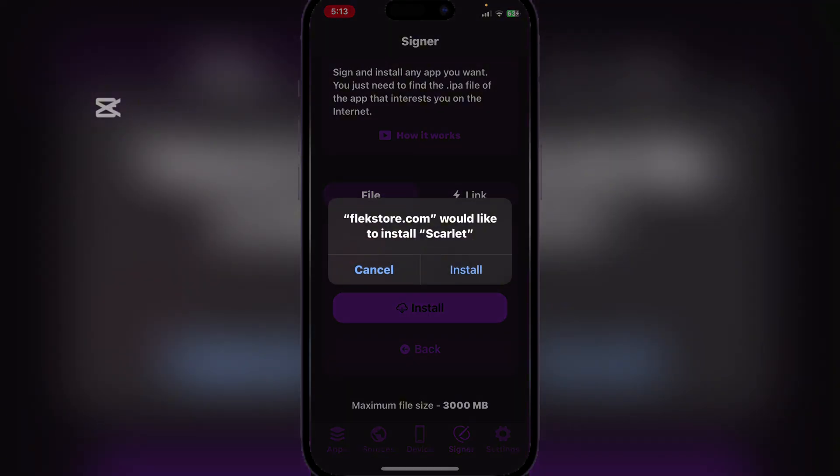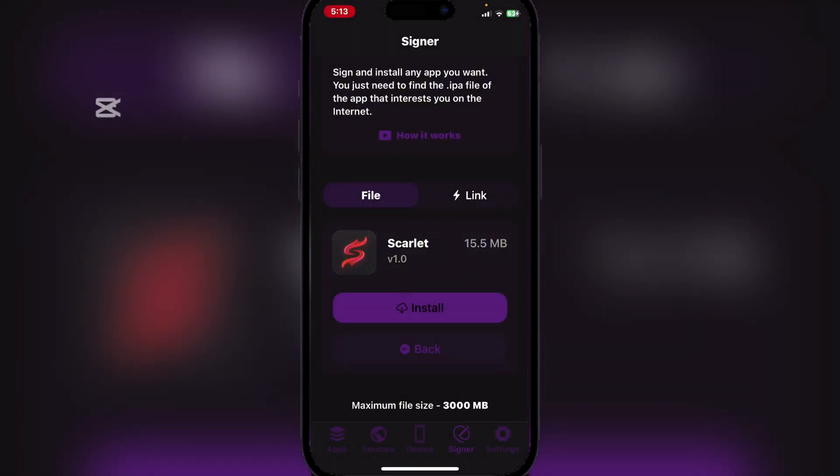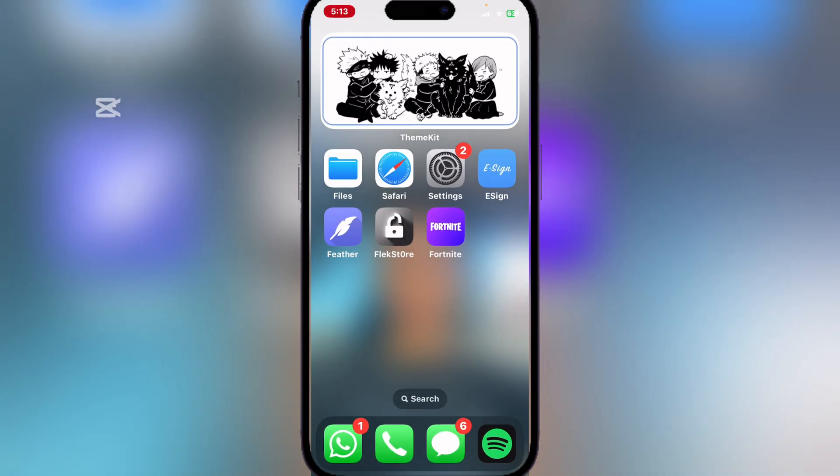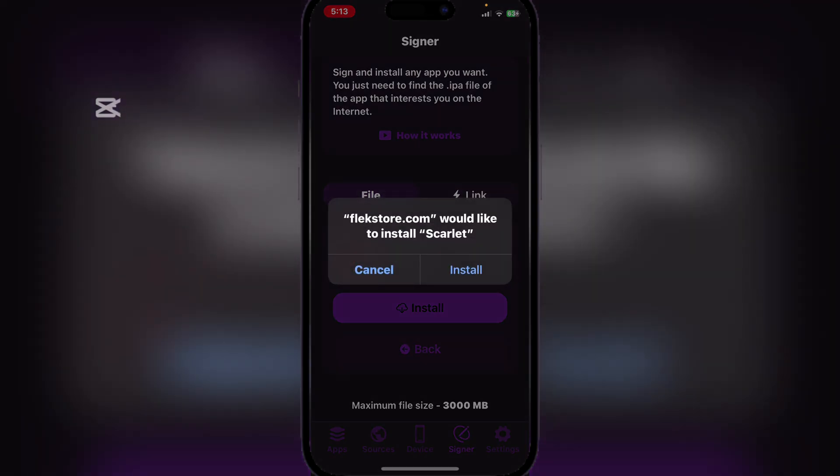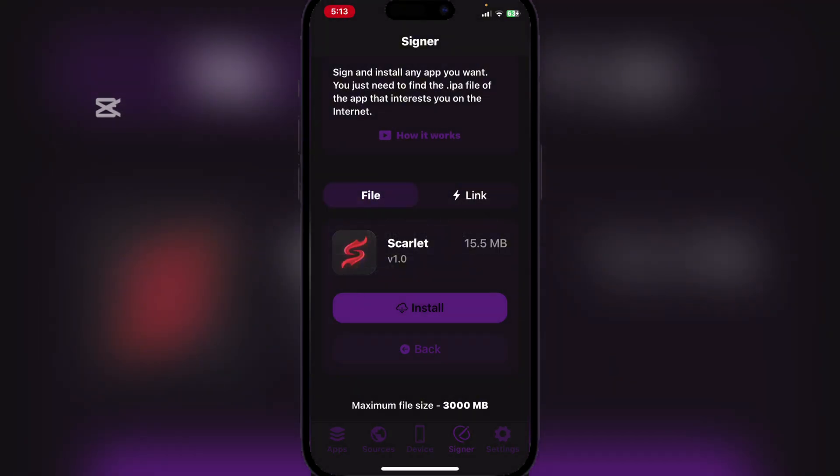Okay, now once it has been completed, simply hit on Install and then install Scarlet. If it doesn't install, just go back and then hit on Install again.